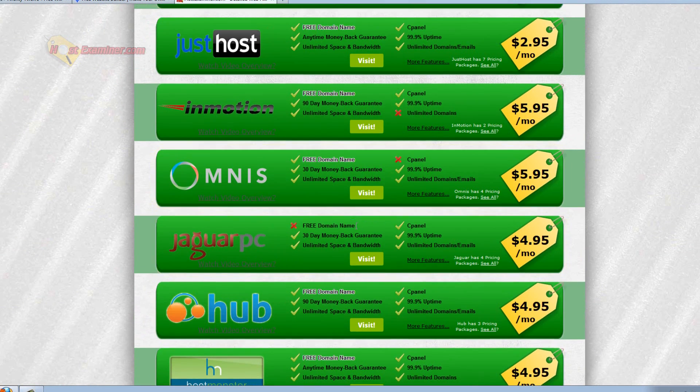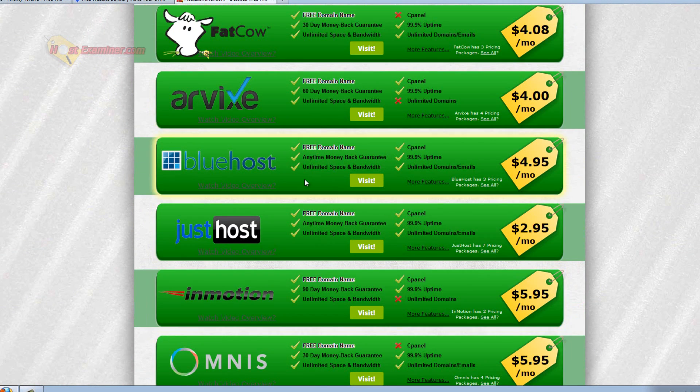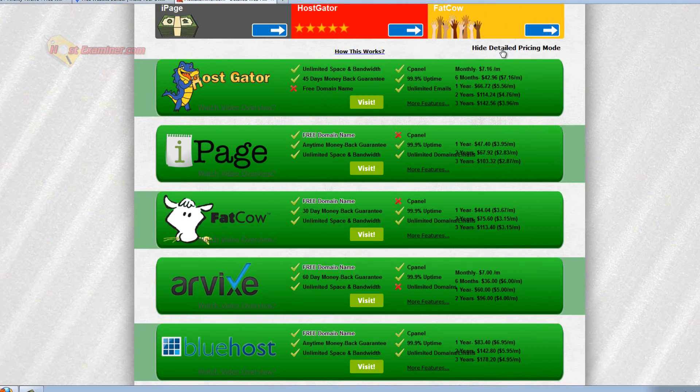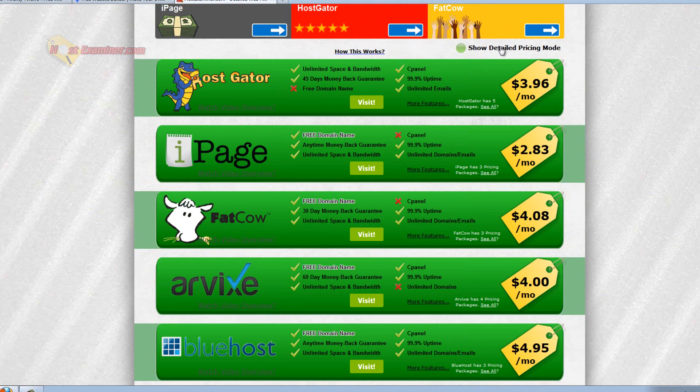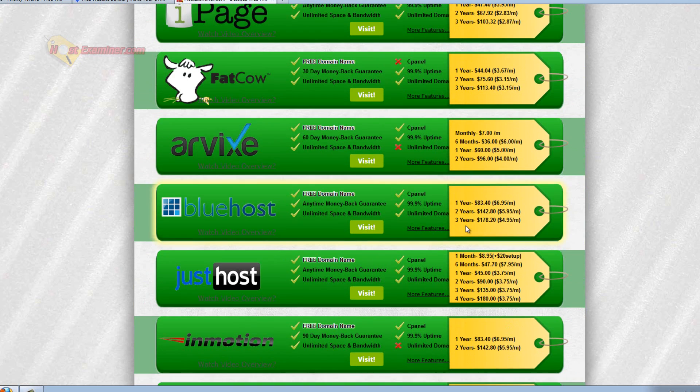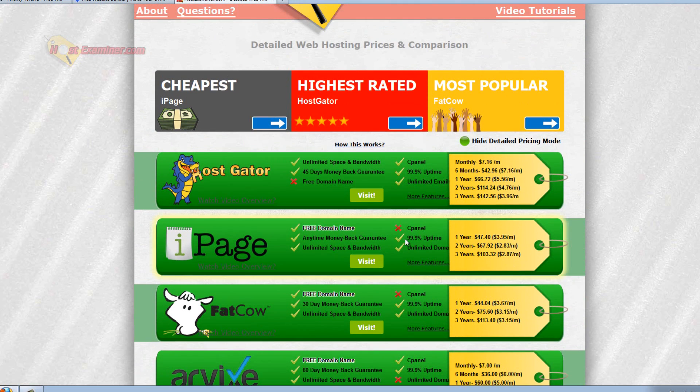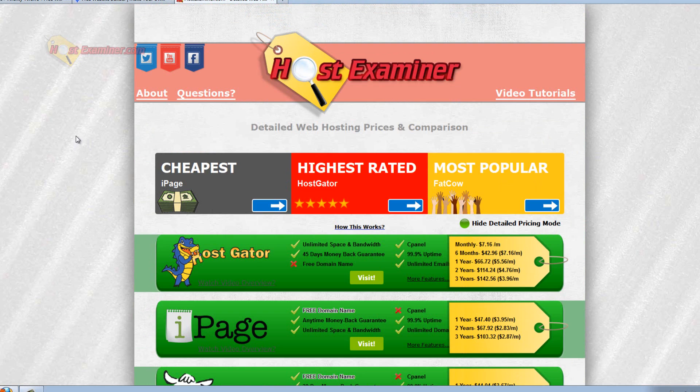These are all $4.95, $5.95, $2.95, $4.95. Let's click show detailed pricing mode. So yeah, it really just comes down to your prices, the free features, free bonuses like a free domain name. And that's what it comes down to.